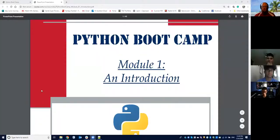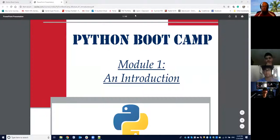This is our second session, but really our first true start to this Python bootcamp. Let me make sure I can come back here and hit screen share. Hopefully y'all can all see my screen. Let me come to manage participants so I can confirm.